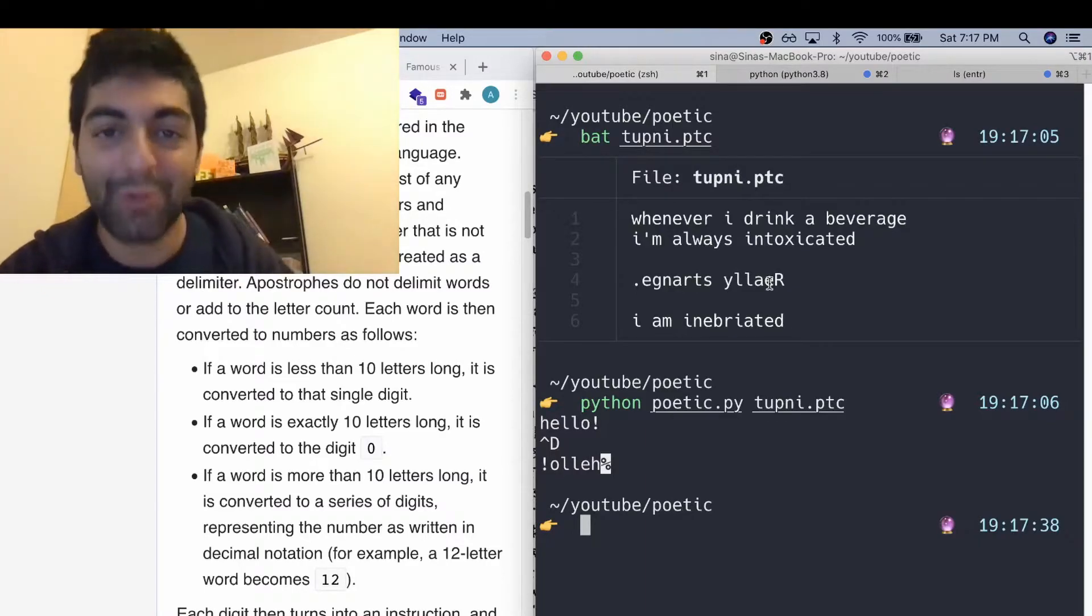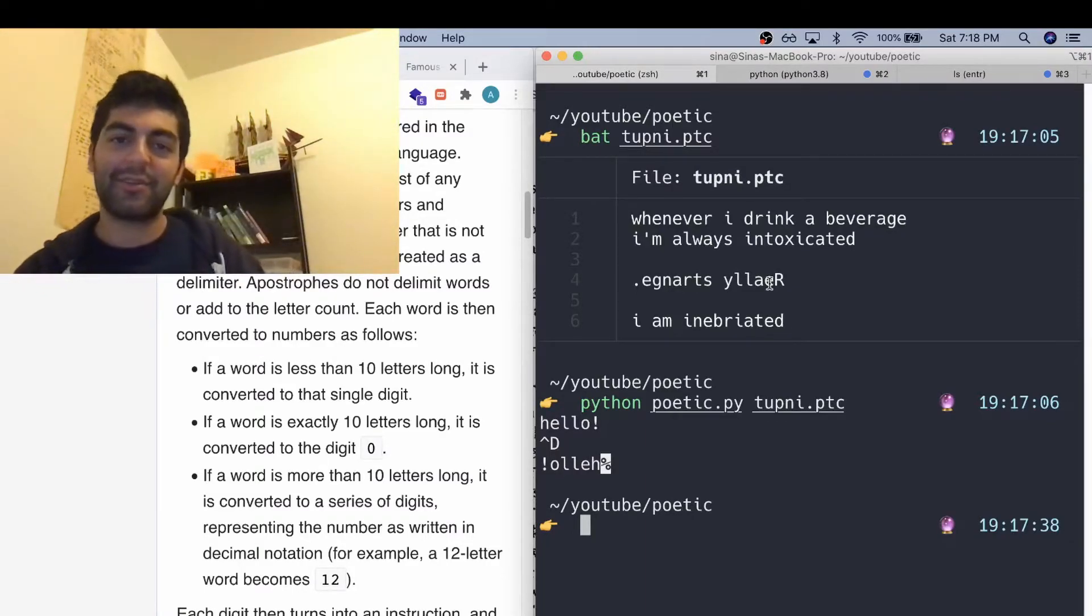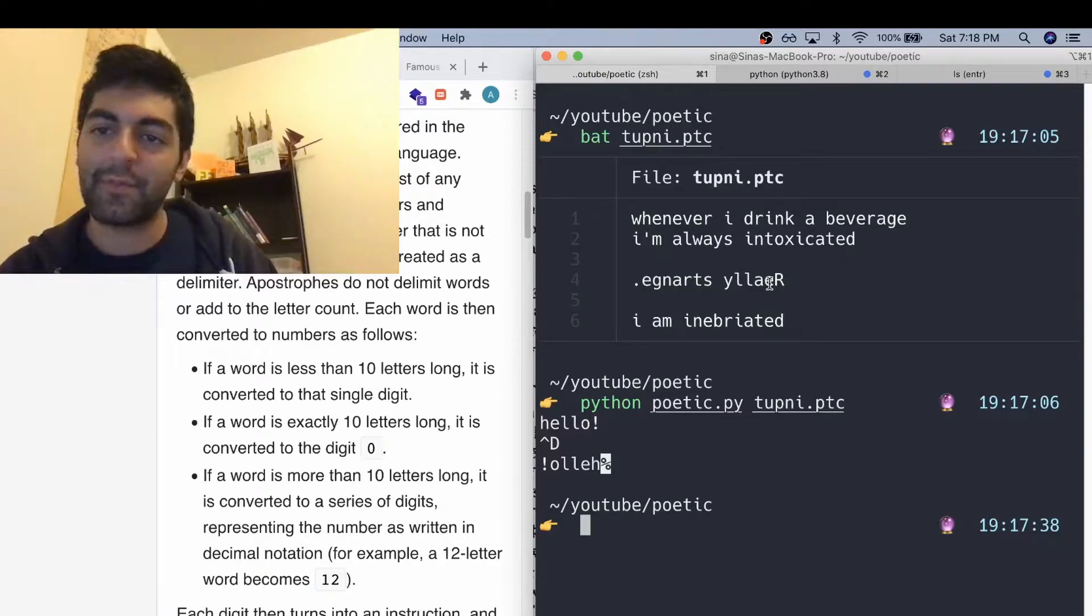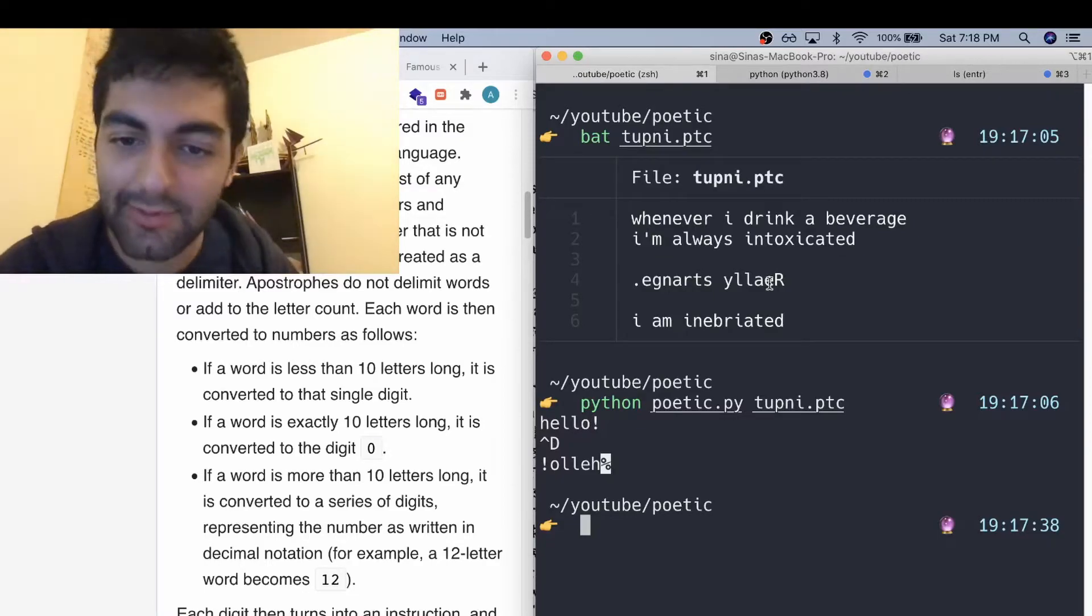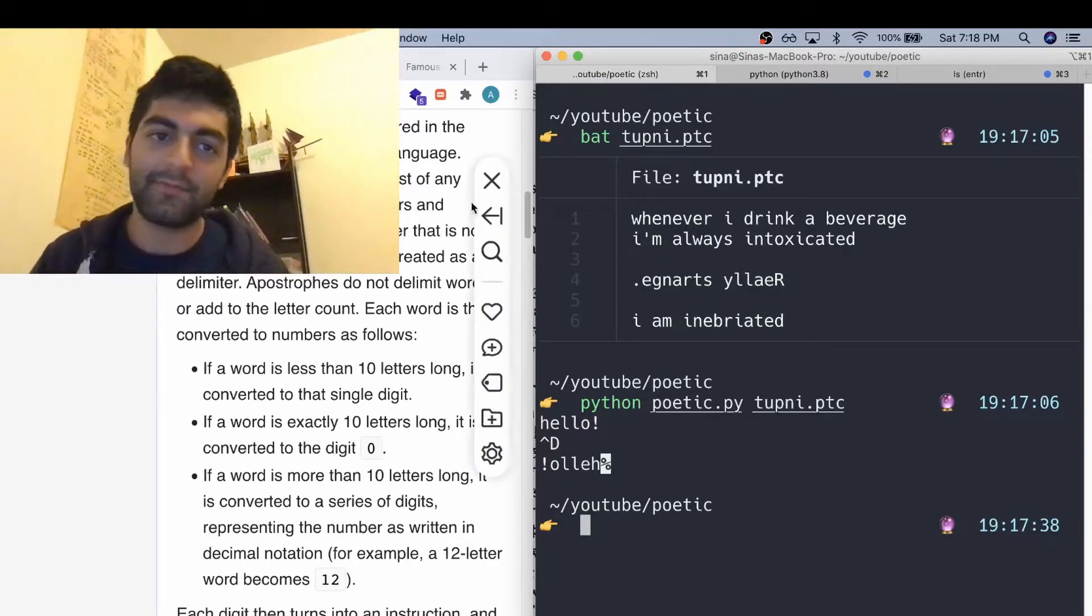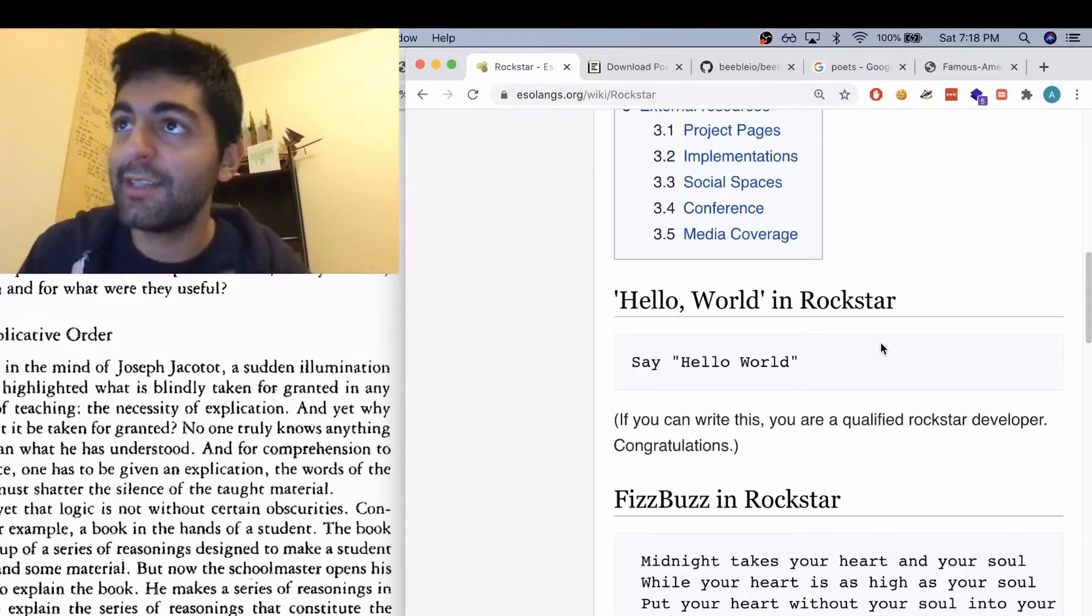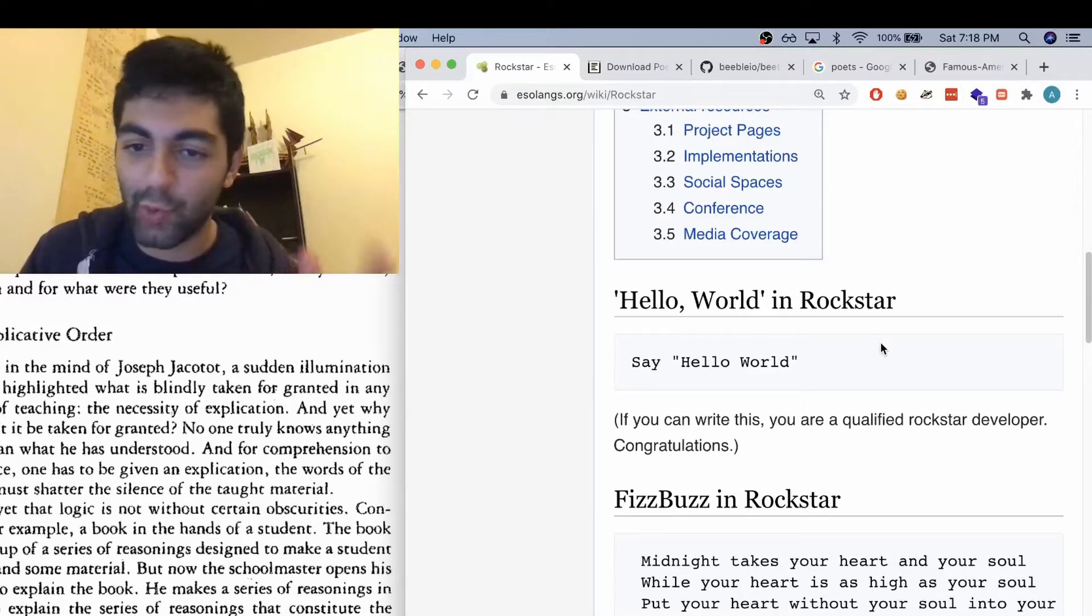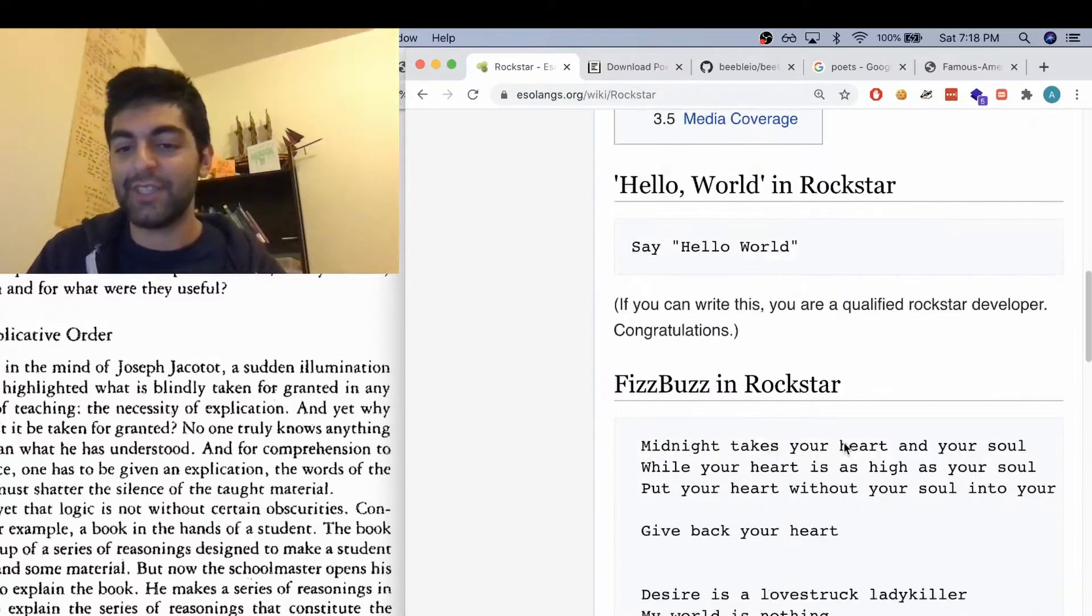So pretty short episode this time around, but yeah, that's the Poetic language. And it actually kind of reminds me of this other language, Rockstar, which is another one of these...